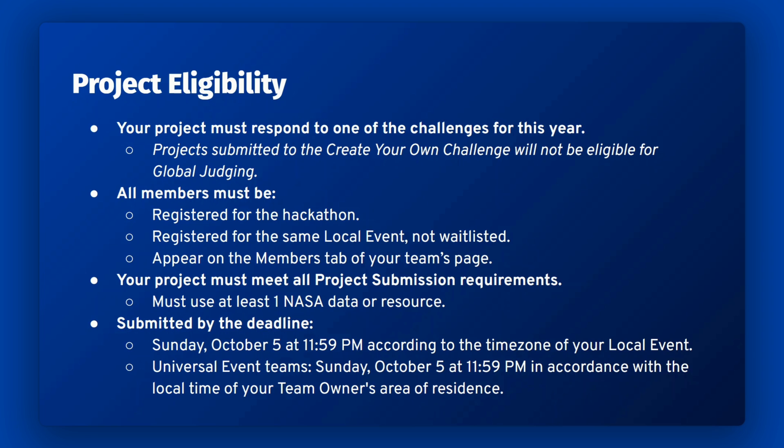Your team must complete all of the required fields on the project submission page and submit your project by the deadline. This includes using at least one NASA resource in your project and you must use English language on the project submission page and in any linked materials.